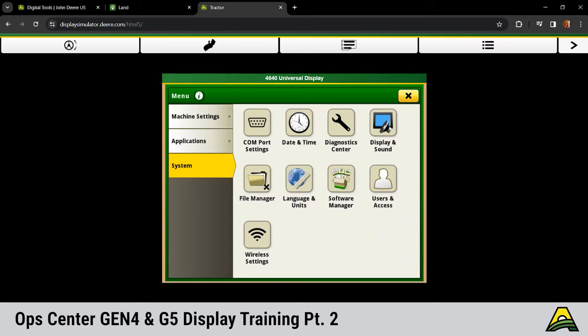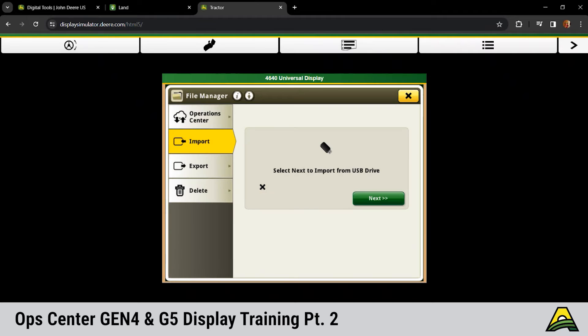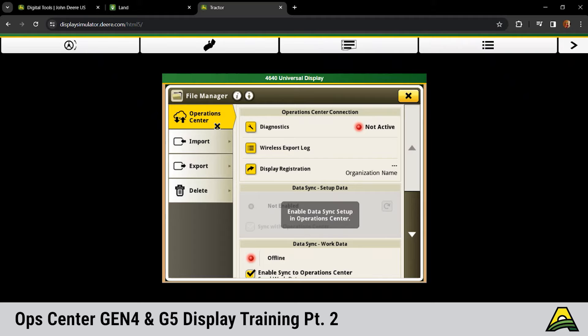Next feature would be the files manager. This is where import, export, and delete type features are located. The top one, if we are connected to operation center, is gonna show as active.